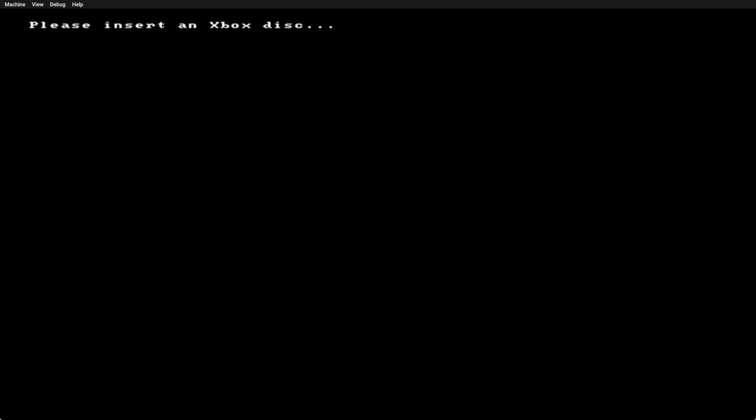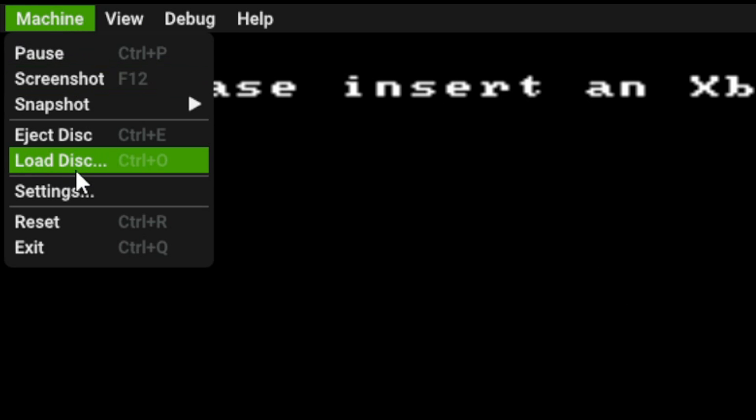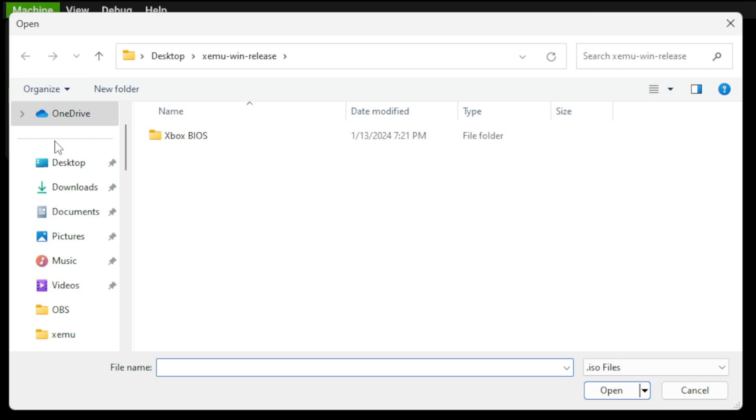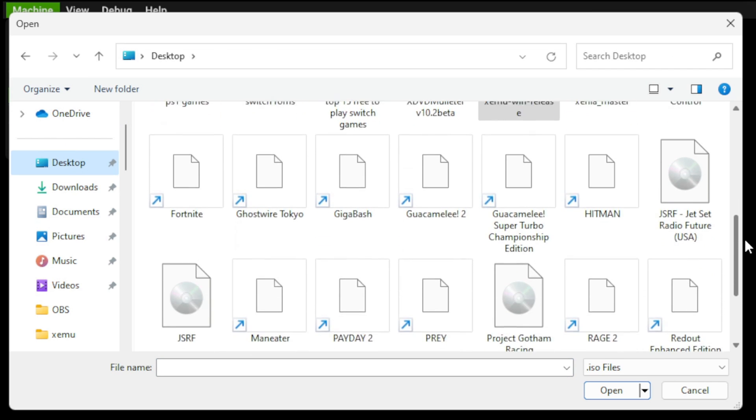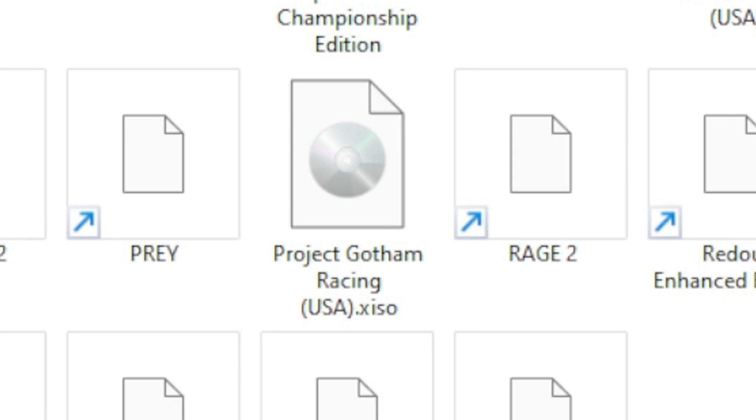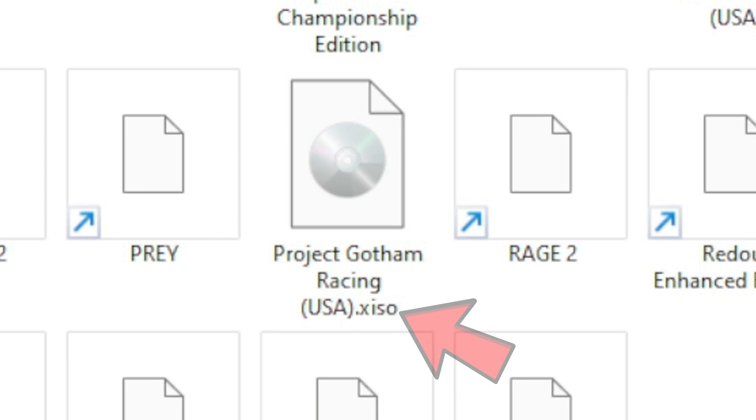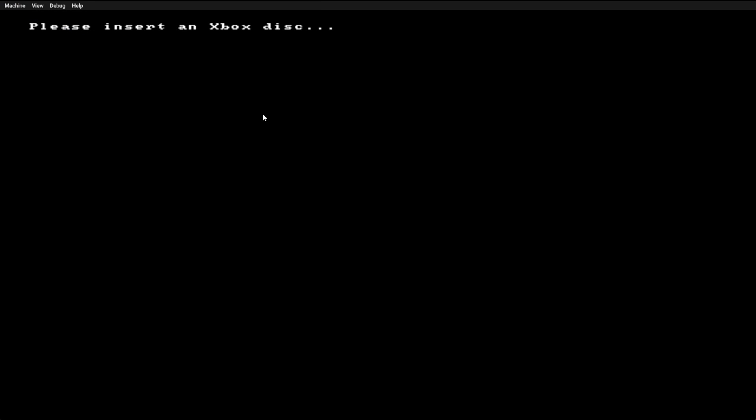Now, let's go ahead and load up a game. Let's go up to Machine, Load Disk. Locate wherever you have your Xbox ROMs. In my case, I have a game on my desktop. So right here, I have Project Gotham Racing, and you have to make sure your ROMs are in an X-ISO format to be playable in this emulator. Go ahead and select the game, and now we have to exit out of the emulator again and restart the emulator in order for the game to boot.